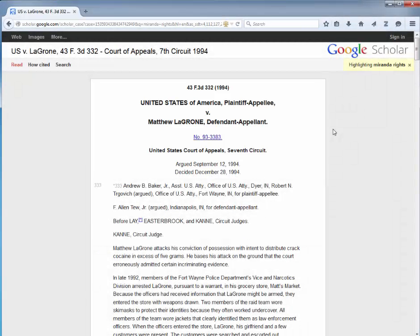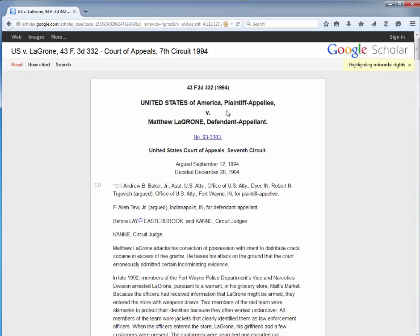Click on How Cited in the upper left corner to see other cases that have cited the case we are viewing and their opinions.